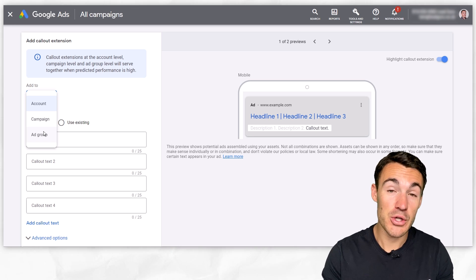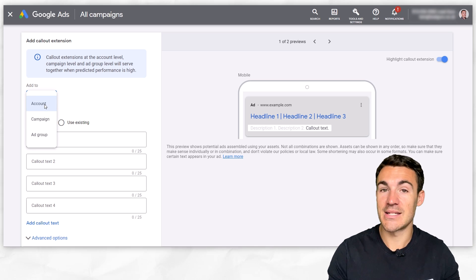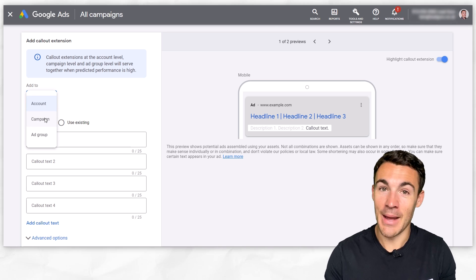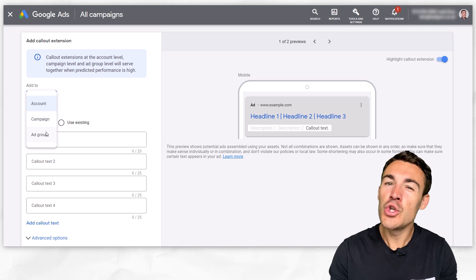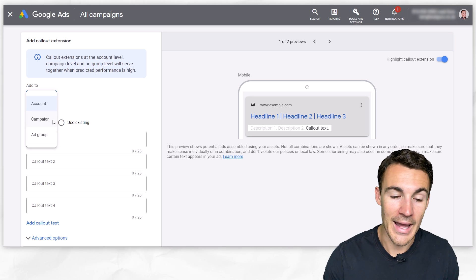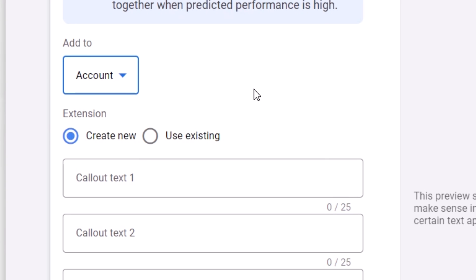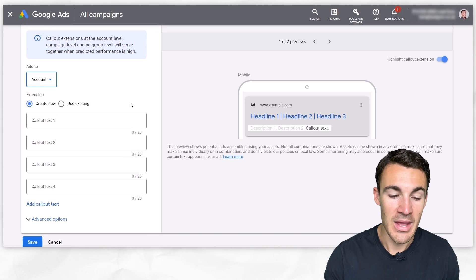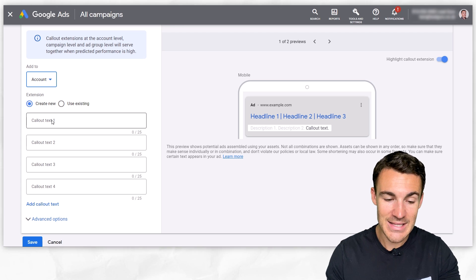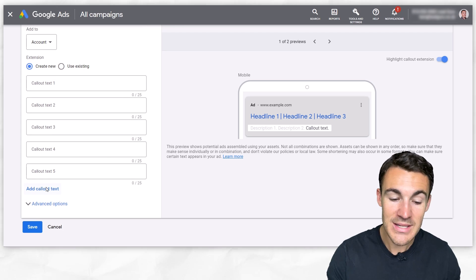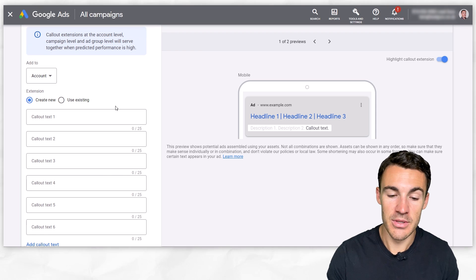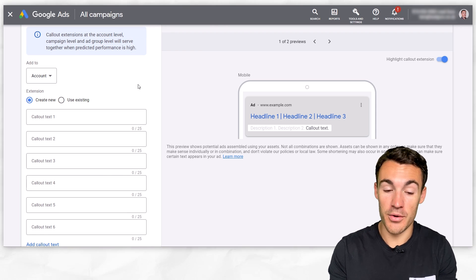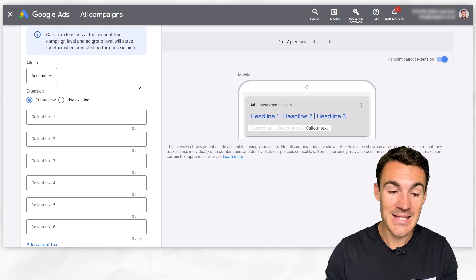So you can make that decision based on your business. Typically, we might use a mixture of all three. We might have some callout extensions that apply to every single campaign, some that are campaign specific, and then some, but not usually very many, it does depend on the business, that are more ad group specific. I'm just going to go ahead and leave it at account for now, but know that we would change this if we wanted to. And then we simply add in the text into these callout extension options. I believe there's 20 different options is the maximum that you can add.